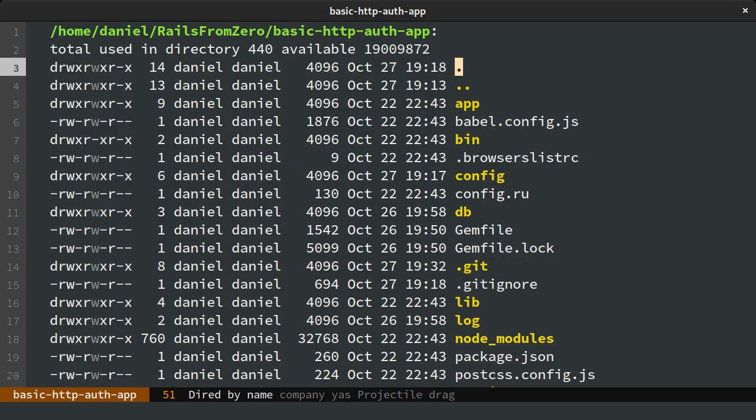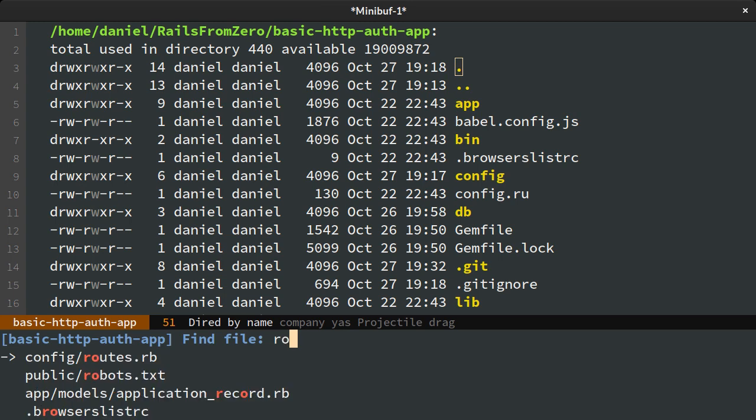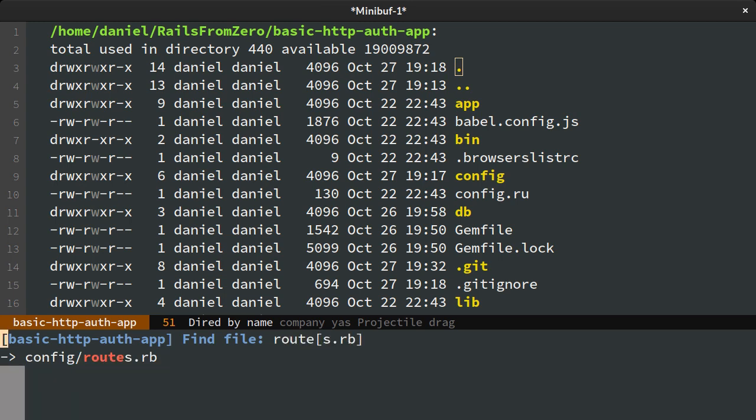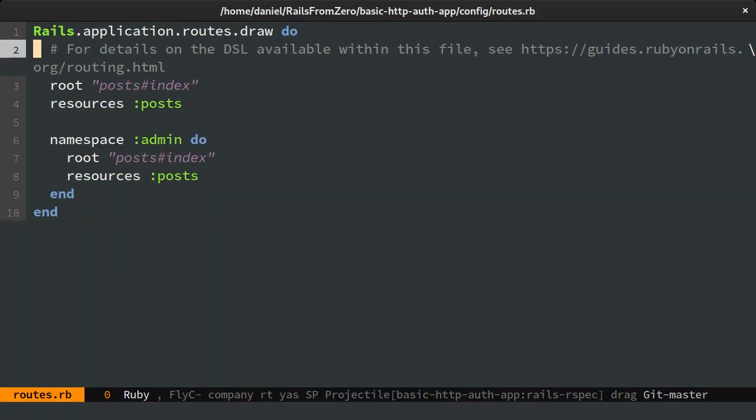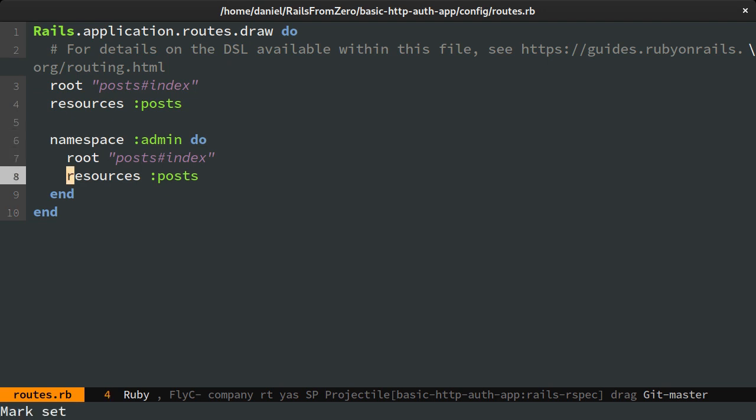The code is simple, having a public-facing post controller at the root level and another one under the admin namespace, which is where I will implement the basic HTTP authentication.